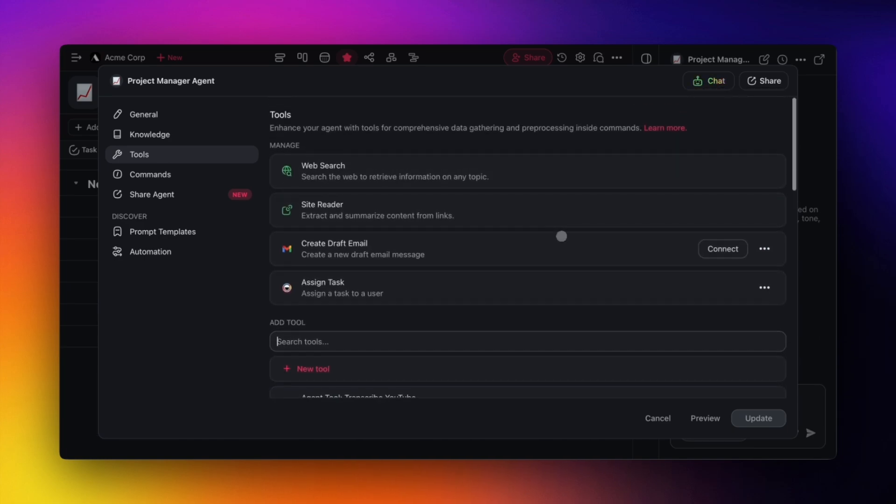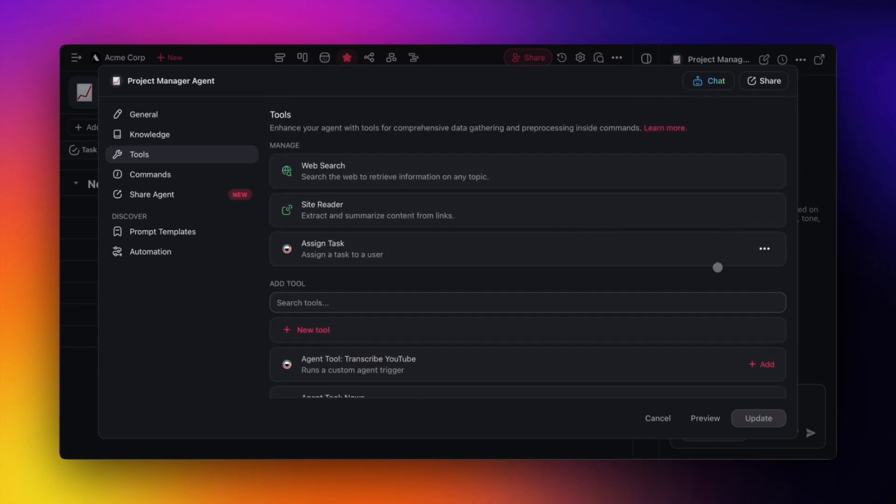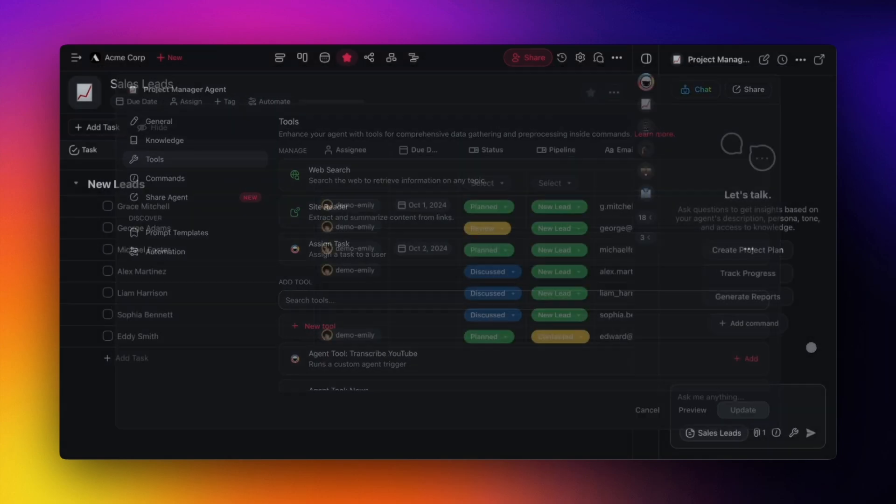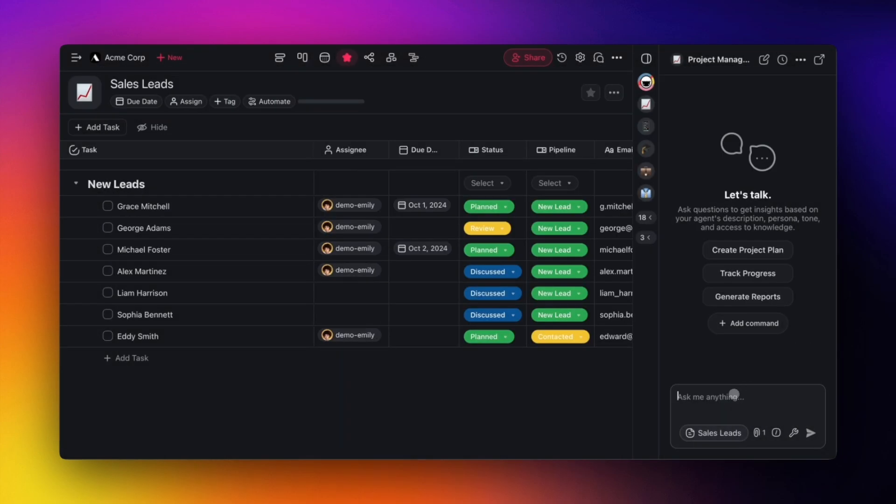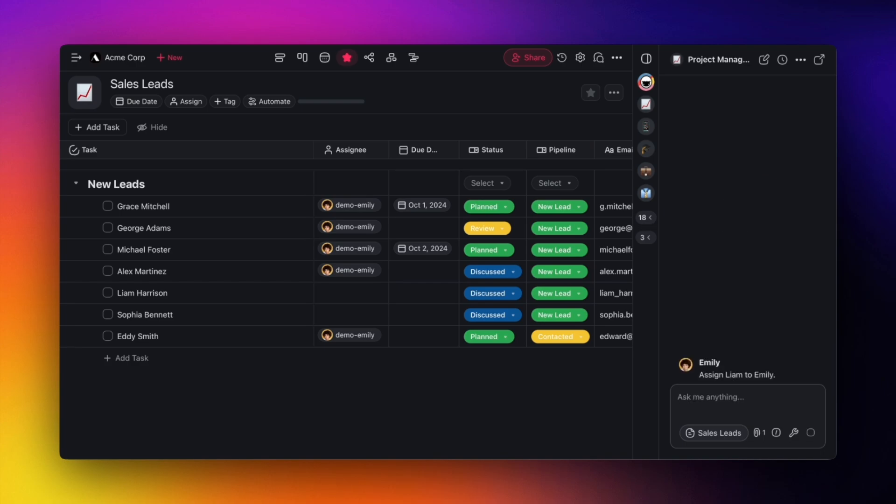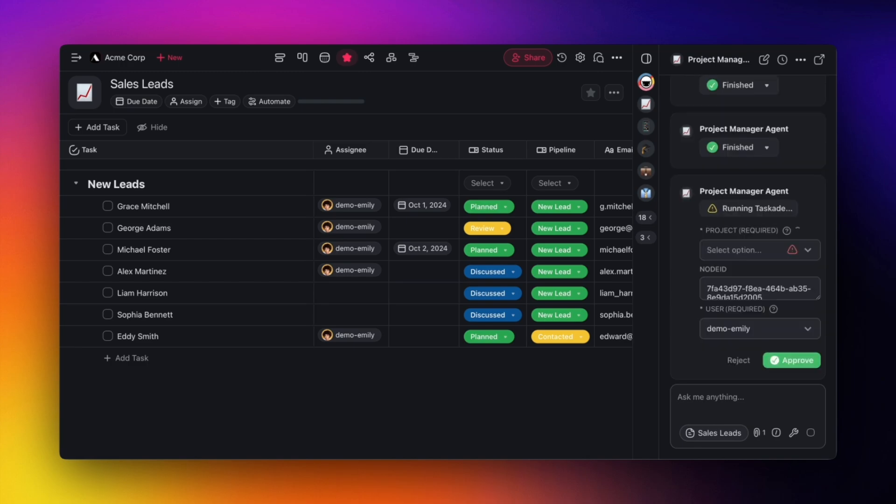Let's show you the new Assign Task tool, add it to your agent, and hit Update. As a quick example, we'll ask our project manager agent to assign one of the tasks to Emily and then approve the change. The agent will automatically find the task and assign it to you.